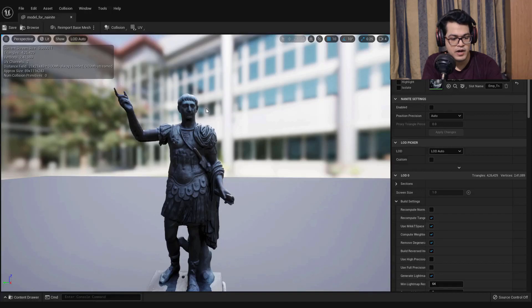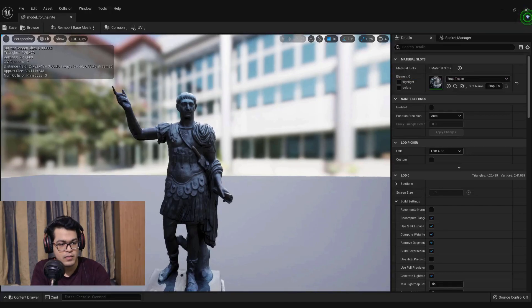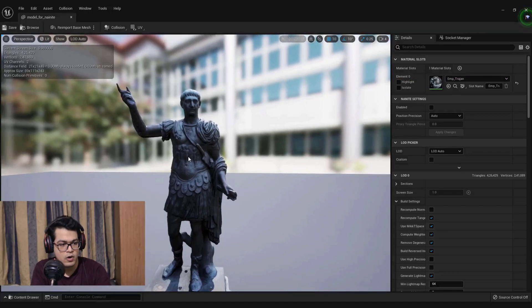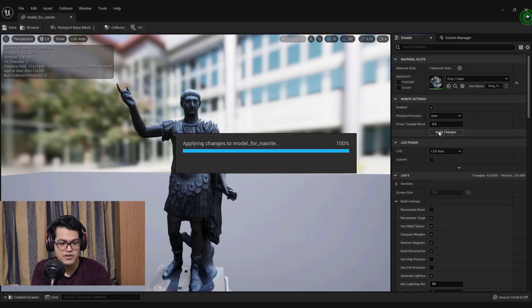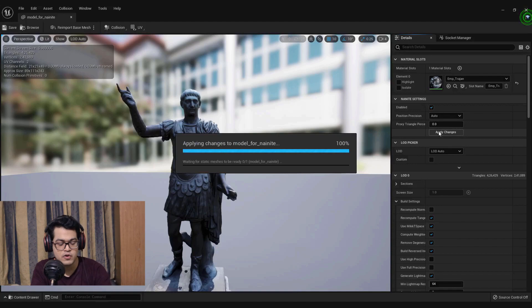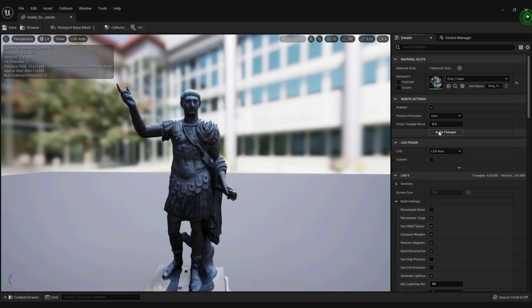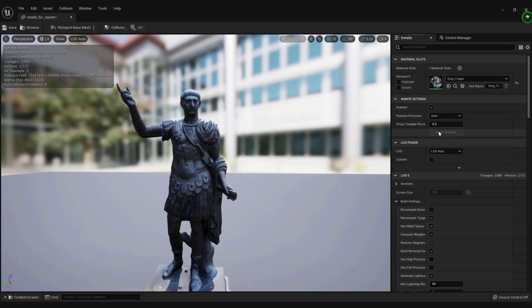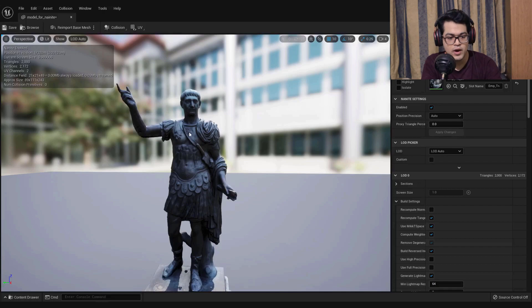Just open up the static mesh. After you open it, note the number of polygons. In the Nanite settings just enable that and apply the changes. This will take some time to calculate and bake the Nanite mesh.